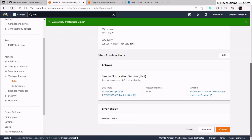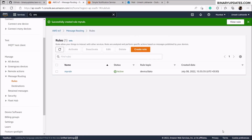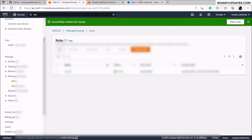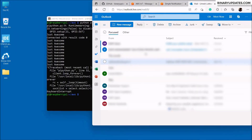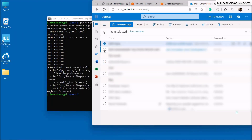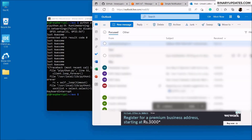Scroll down and in the lower right corner click the create button — the rule will be created. Now the rule is created.